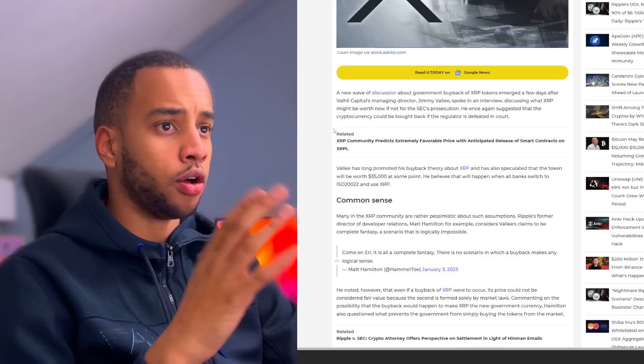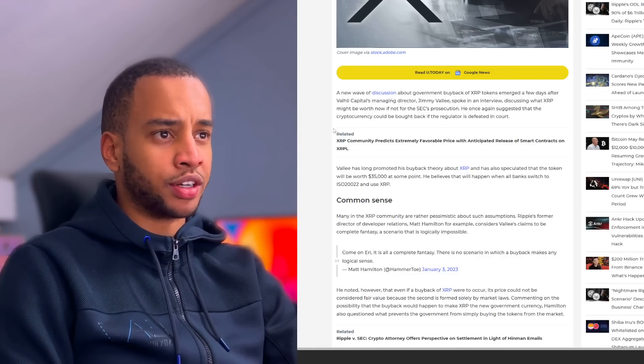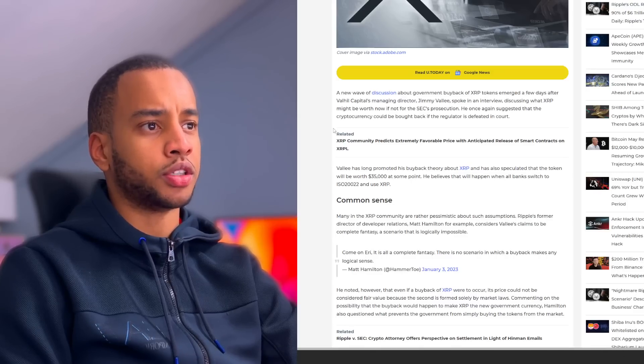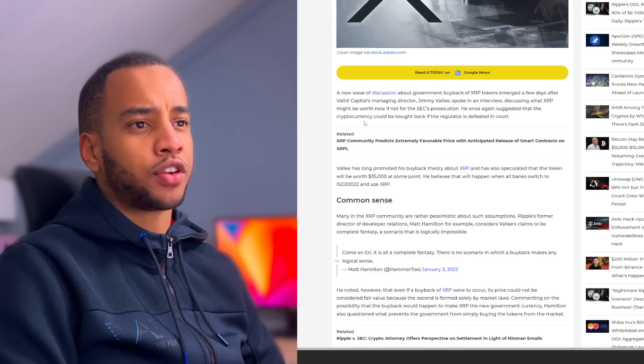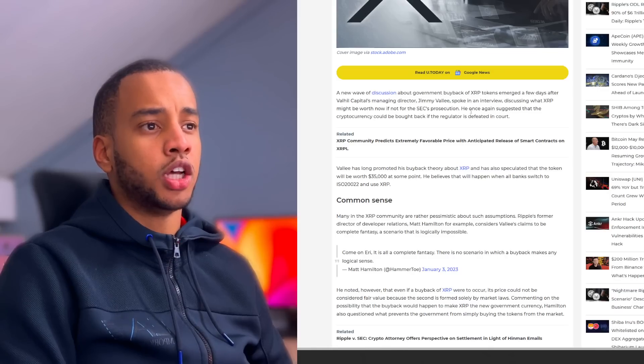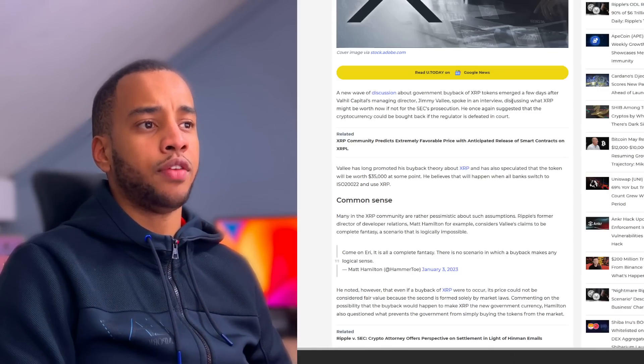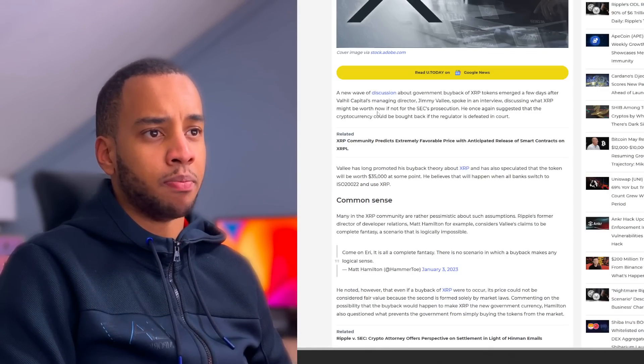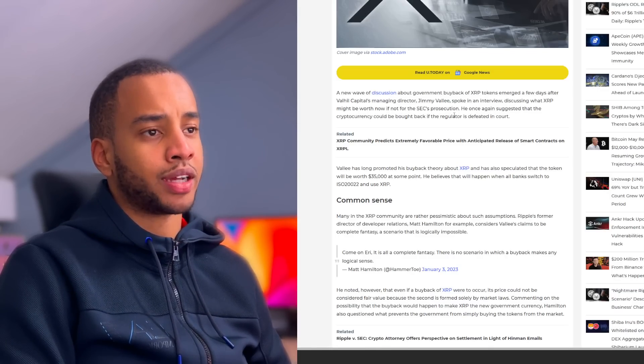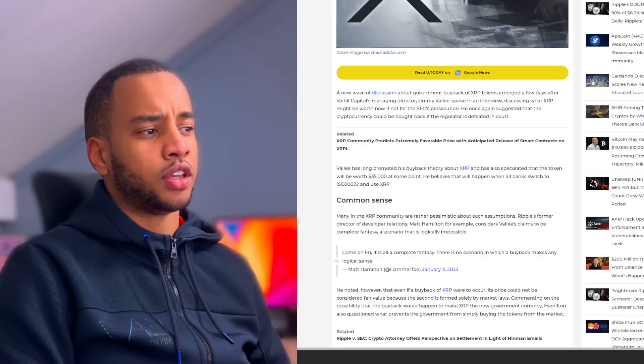A new wave of discussion about government buyback of XRP tokens emerged a few days ago after Valeo Capital's managing director Jimmy Valley spoke in an interview discussing what XRP might be worth now if not for the SEC's prosecution. I have covered this many times before. I personally think XRP would be basically moving akin to Ethereum in the same sort of proportion, and since Ethereum did pretty well over the last bull run, XRP would have also seen some pretty crazy results over the last bull run, which now it didn't.